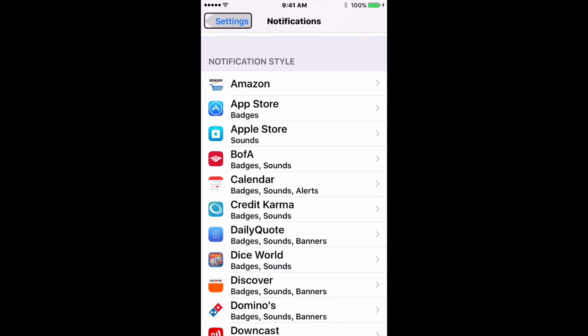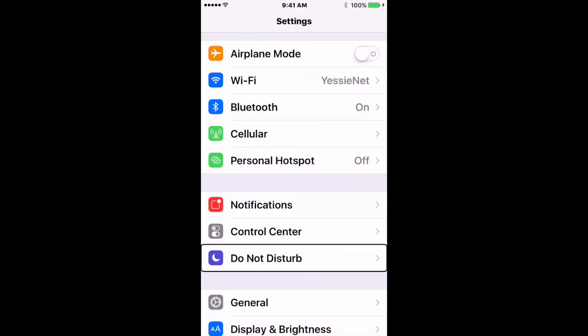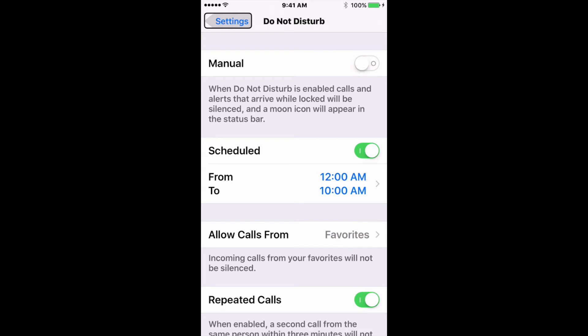Now we're going to talk about Do Not Disturb. Going back to Settings and tapping Do Not Disturb — it's right there, two underneath Notifications. For whenever I should be asleep — if you know me, you know I'm probably not, but I try. You can schedule Do Not Disturb during a certain time of day; it will automatically turn itself on or off. You can also enable or disable it here. However, the quicker way, if you need to turn it on or off on the fly, you can do that in Control Center by swiping up from the bottom of the screen.